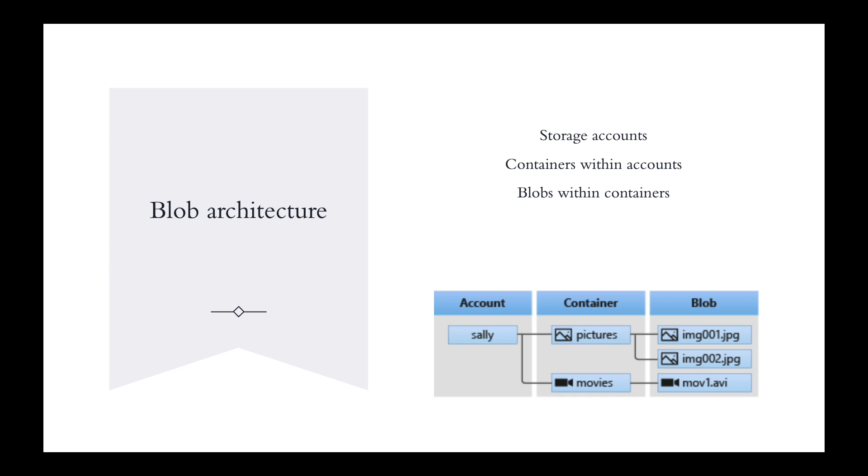So, what's blob architecture? Storage account names need to be unique. No storage account can have the same name. Containers organize a set of blobs similar to a file system. A storage account can include an unlimited number of containers, and a container can store an unlimited number of blobs.